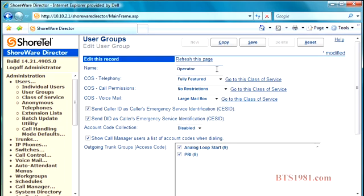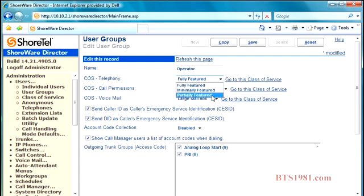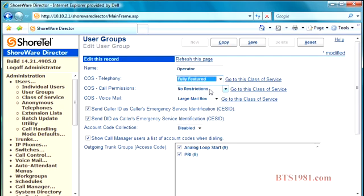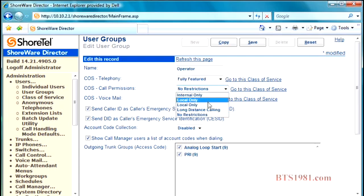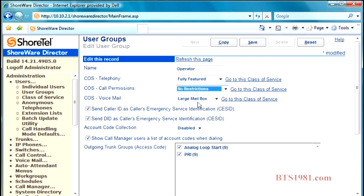You can see it's very simple to create a user group, then assign the features. Fully featured, again, we could go into minimally or partially featured restrictions. We can set the restrictions here, and we set what type of mailbox they're going to be using.